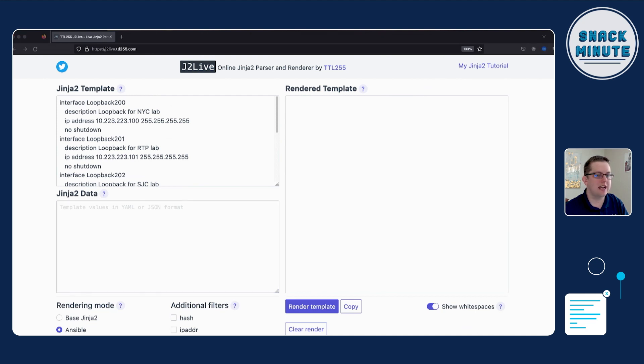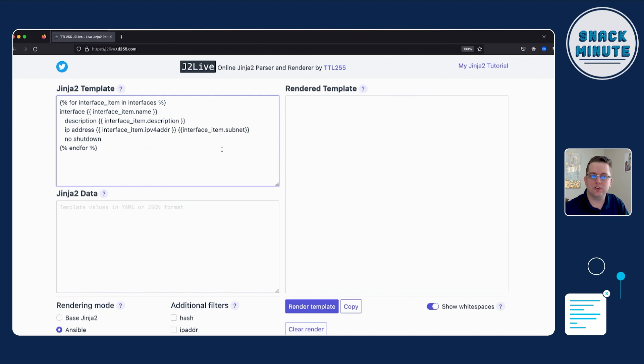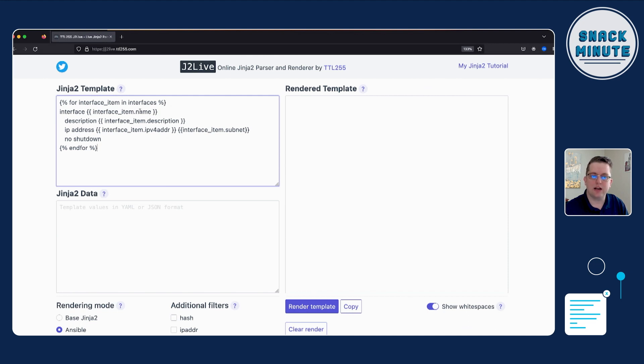So we can say for each interface, in my list of interfaces, I want to have a name, I want to have a description, I want to have an IP address, I want to have a subnet. And then all those we can then put within a larger object that I'm going to make a list of dictionaries.